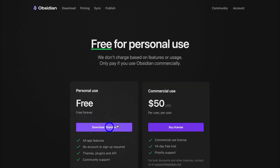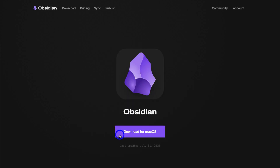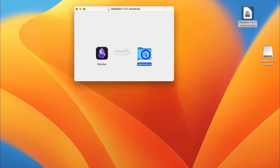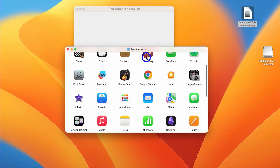We're going to use Obsidian for personal use. I'm going to navigate down and click on Download Obsidian. I'm using a MacBook, so I'm going to download for Mac. I'll head over to my desktop — here's the download. I'm going to install the Obsidian app by dragging this into Applications. Now let's open up Applications and locate Obsidian.